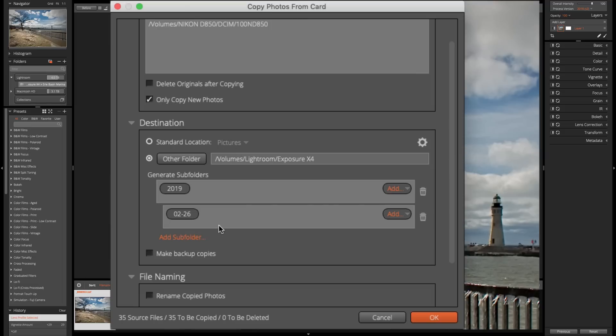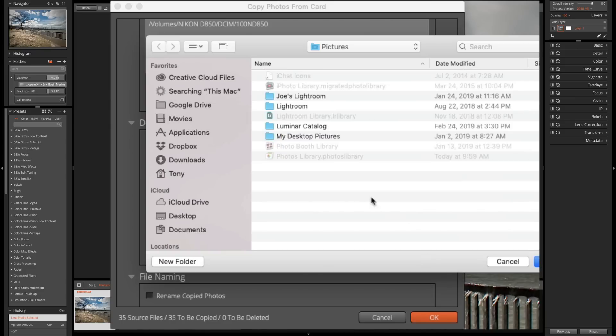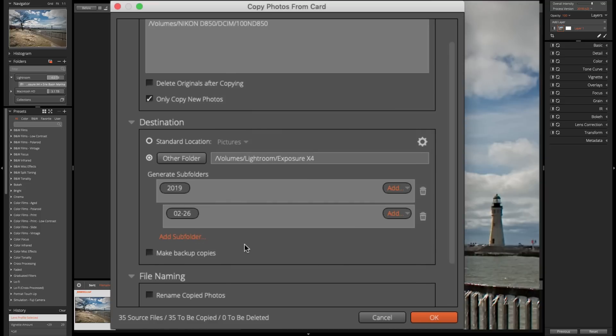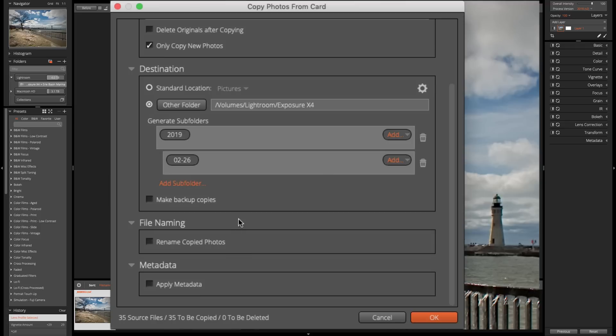Now, during this copy process, if you want to make a backup of the image, you could click this box. And then you could click this little folder and then navigate to the folder on your computer where you want the backup image to go. Now, in this case, I'm not going to back them up during the import process. I mentioned I'll do that later myself.